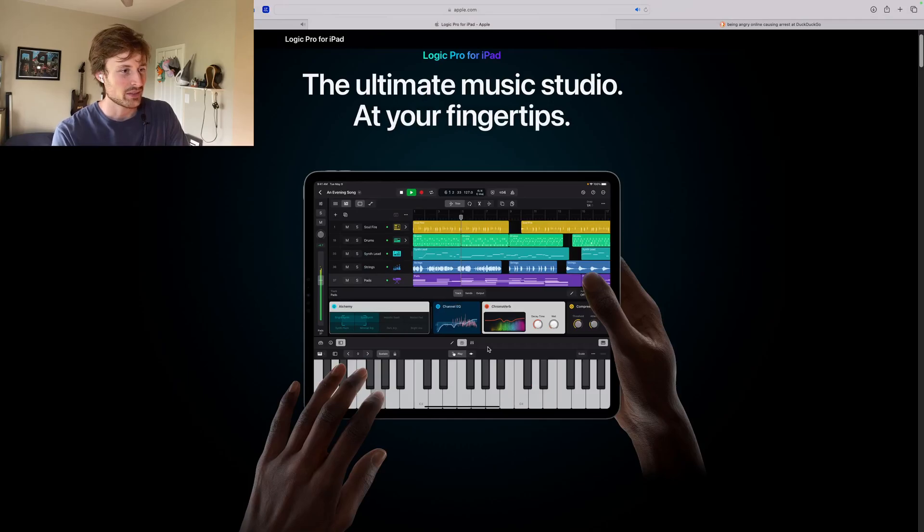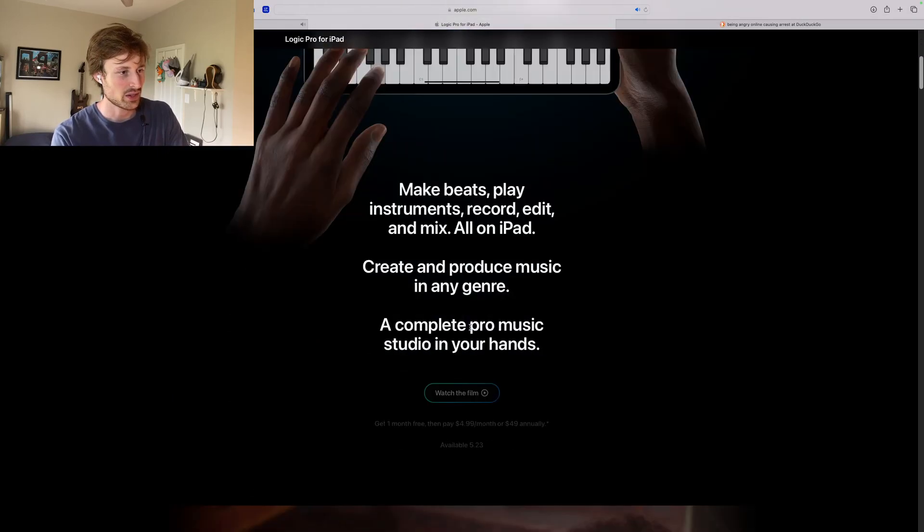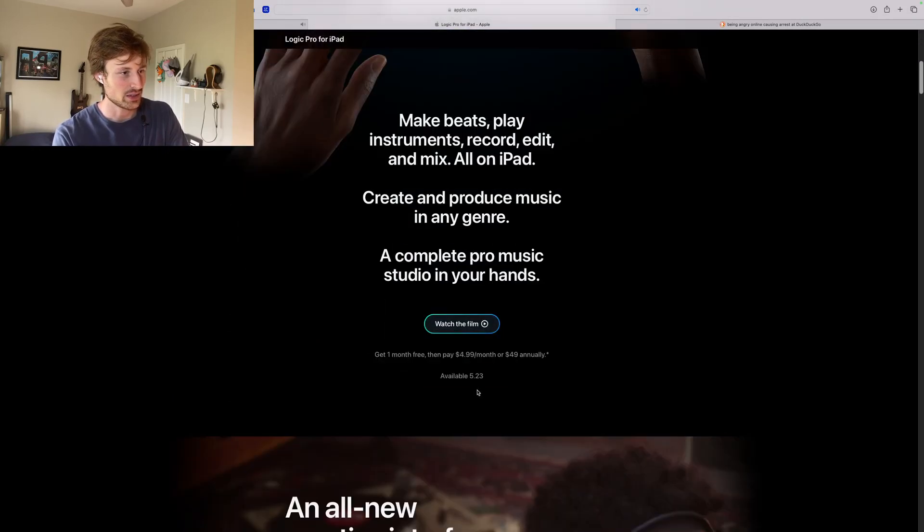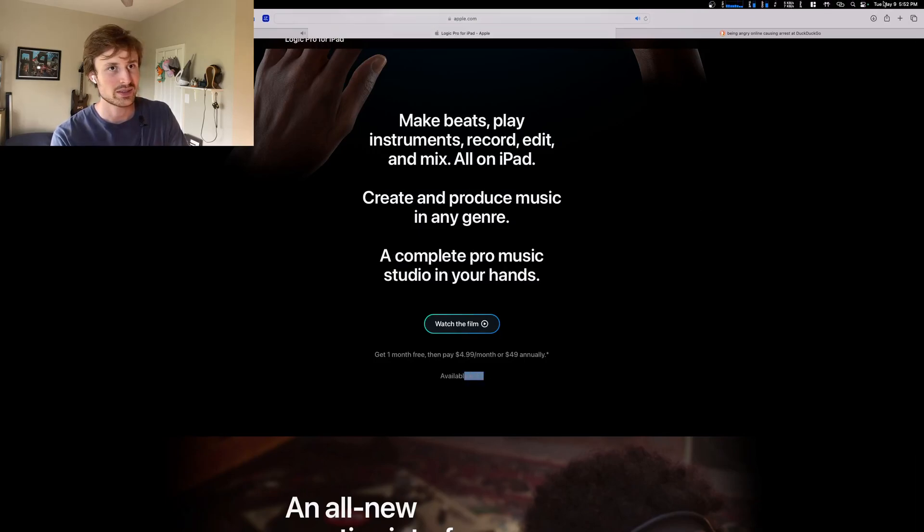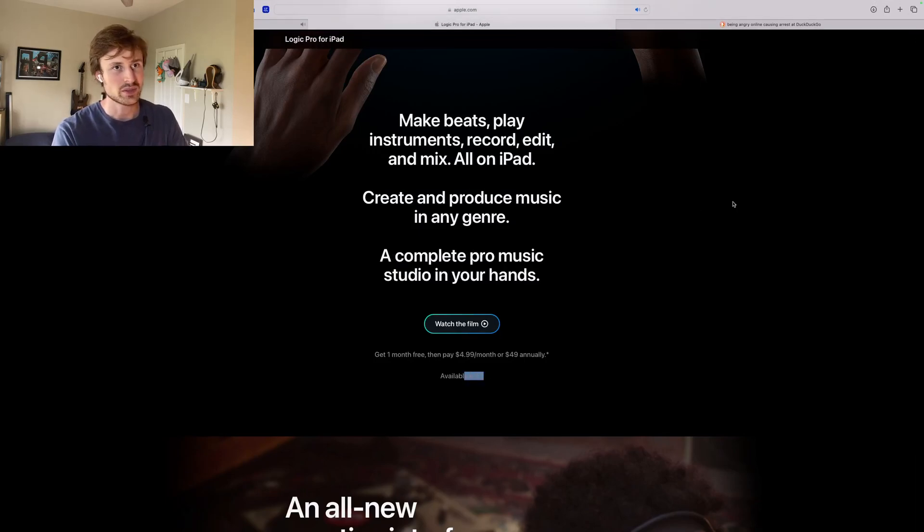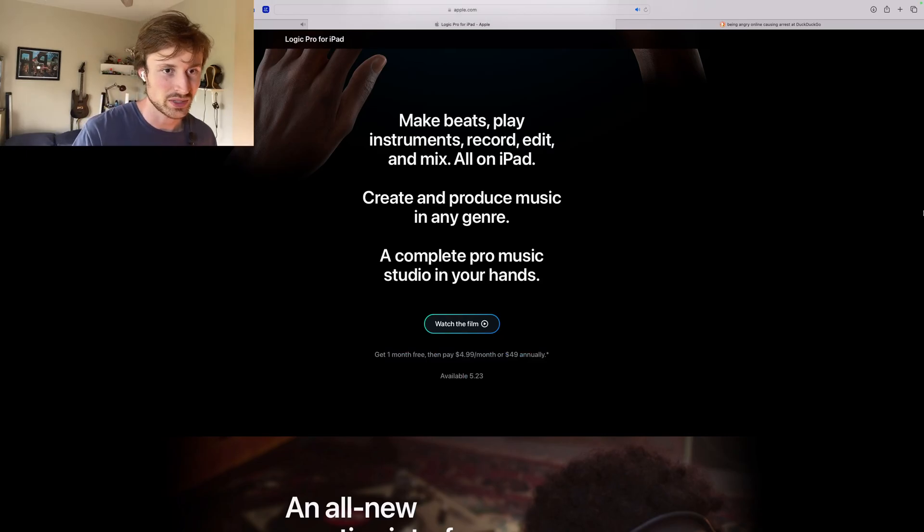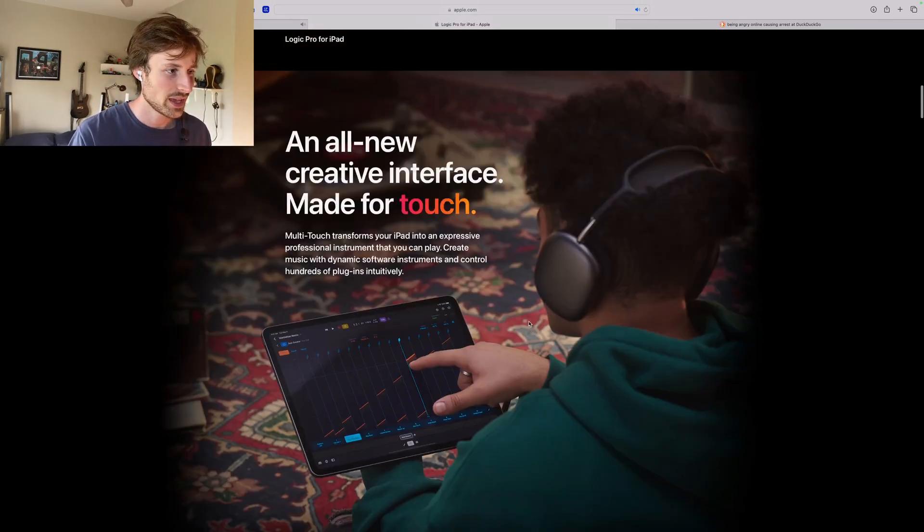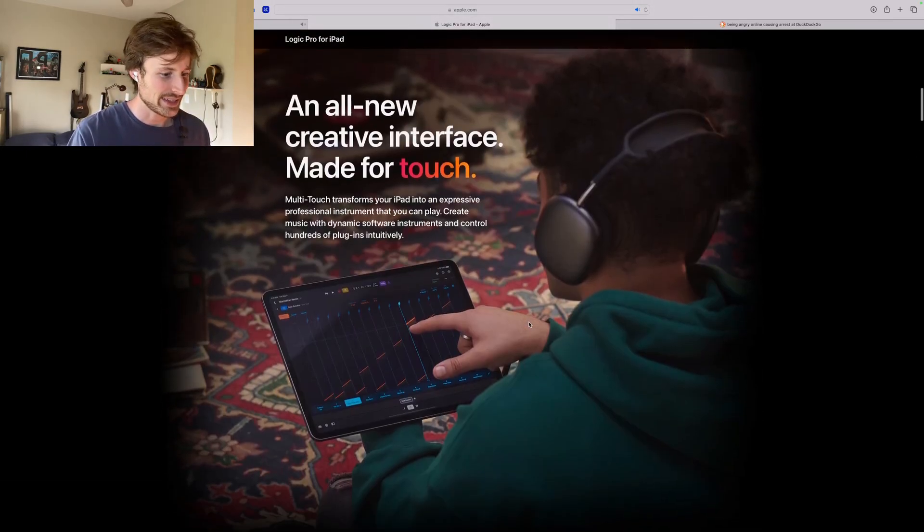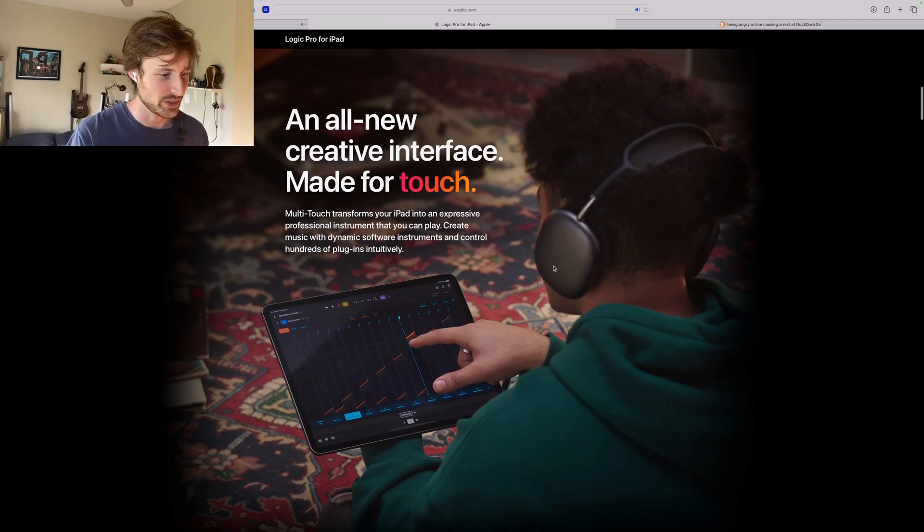I might have to get it just to test it out whenever it does come out. It says it's coming out on the 5/23, so from the date of me actually filming, that's a couple days, so that'll be cool. I also like the idea of using the wireless headphones as a way to studio mix.